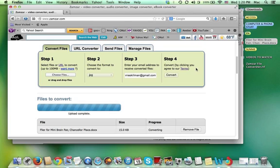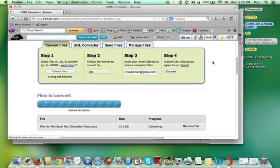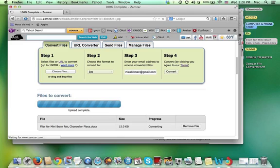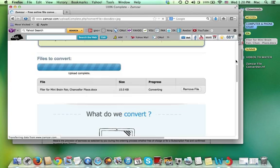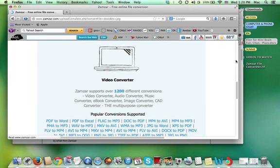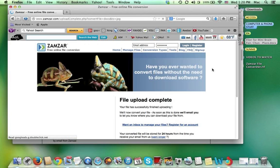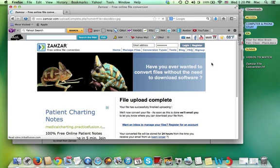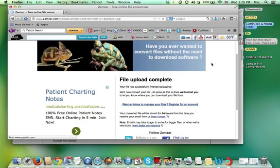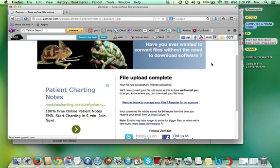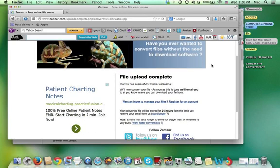And it's in process. Files to convert. Upload complete. It says waiting. Okay files to complete. File upload complete. My file has successfully finished uploading.